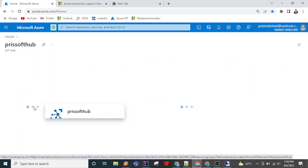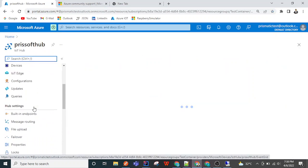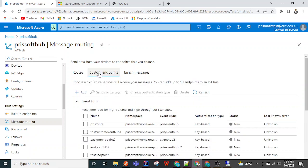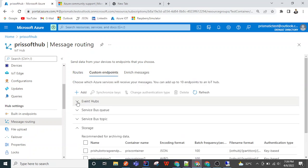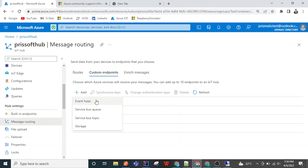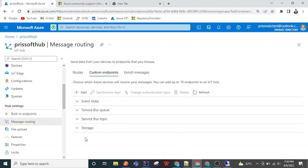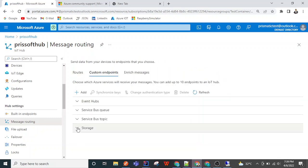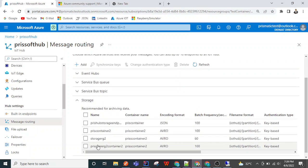This is 'press soft hub', which is my IoT Hub. Inside this there is an option called Message Routing. Inside message routing we have options for routes and custom endpoints. There are four options for adding custom endpoints: Event Hub, Service Bus Queue, Service Bus Topic, and Storage.